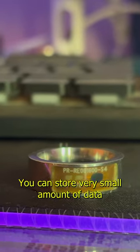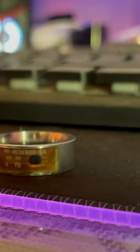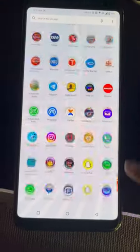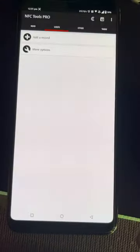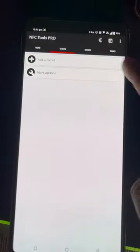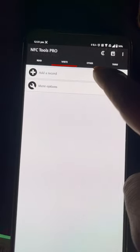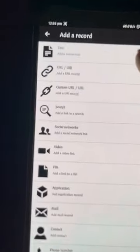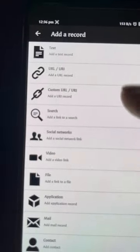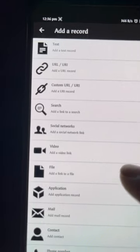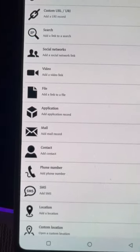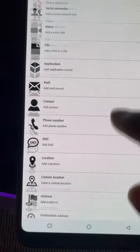You can use this ring with the NFC Tools Pro app. With this application, you can add a record, and these kinds of records you can add: text, URL, custom URL, search, social media, video file, and there are much more options available.